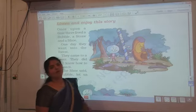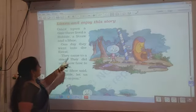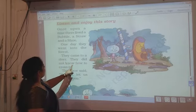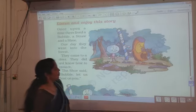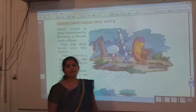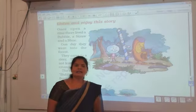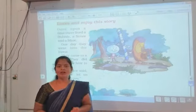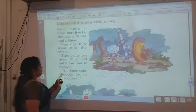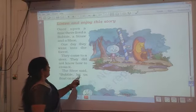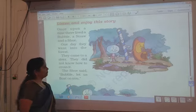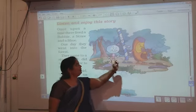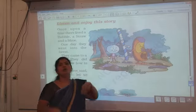Look at this place — this is the forest. They came to a river, and they did not know how to cross it. While going into the forest, they came to the river but they don't know how to cross it. The shoe said, 'Bubble, let us float on you.' So the shoe gave the idea to bubble: 'Let us float on you.'